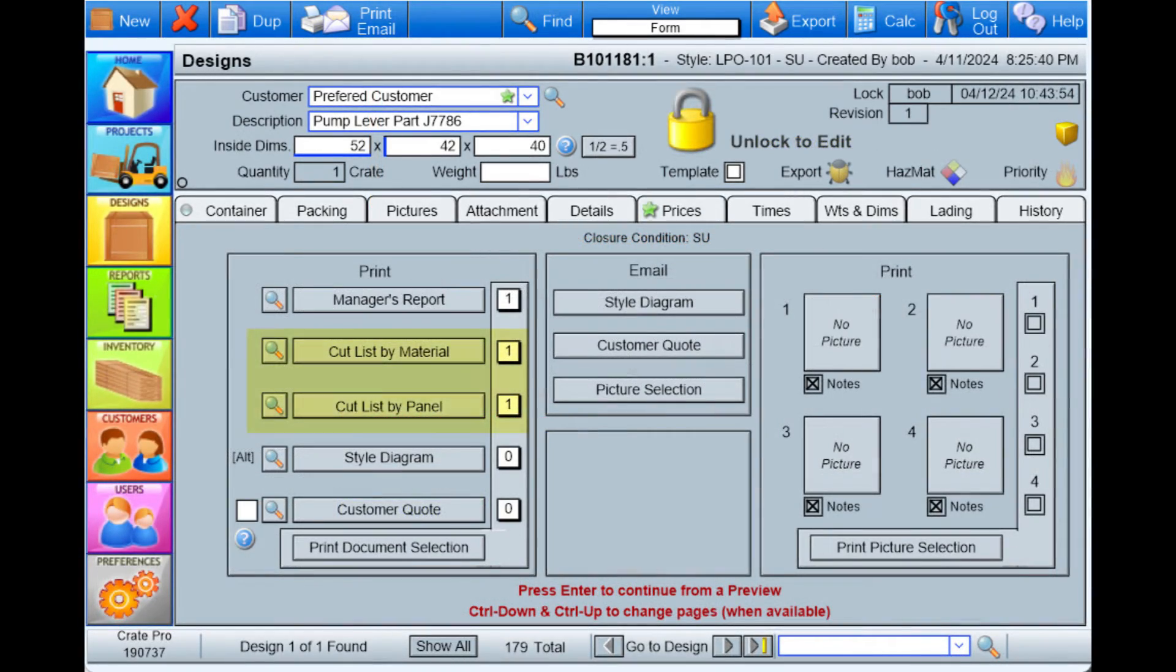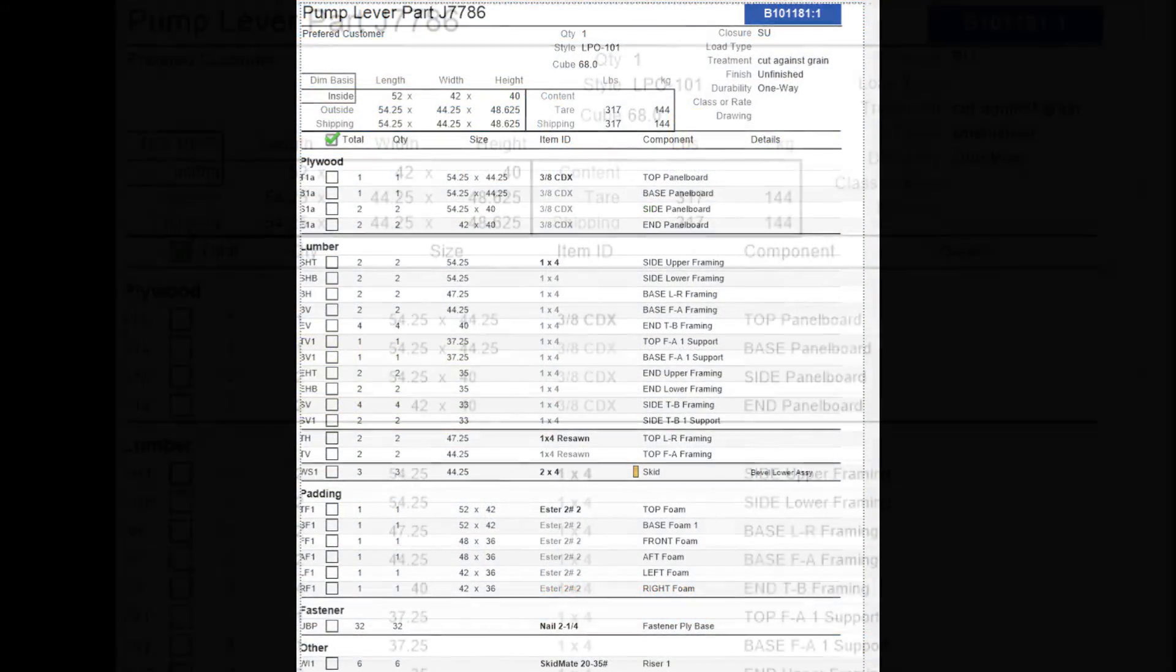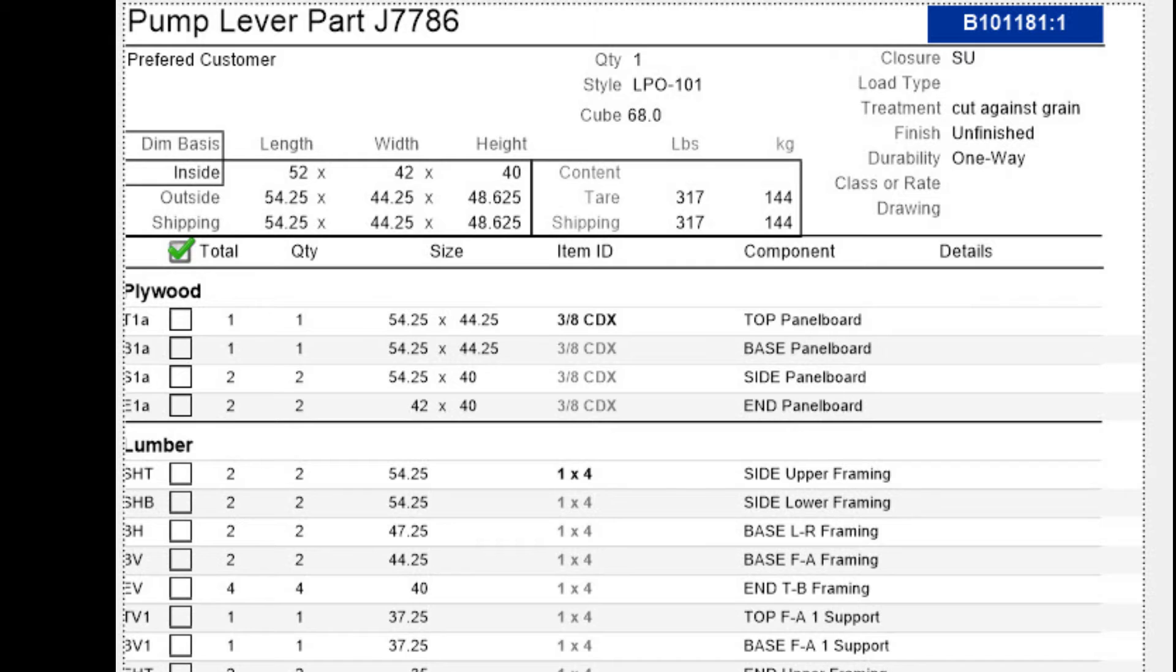Such as your cutlists. If you see anything you wish to change, return to the design screen.